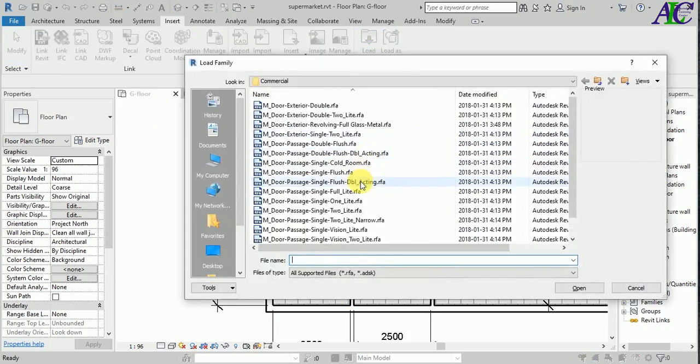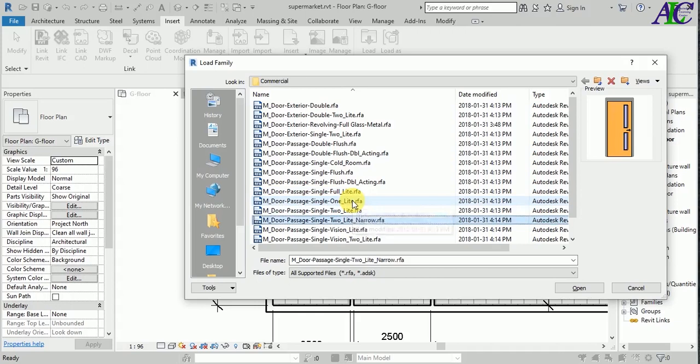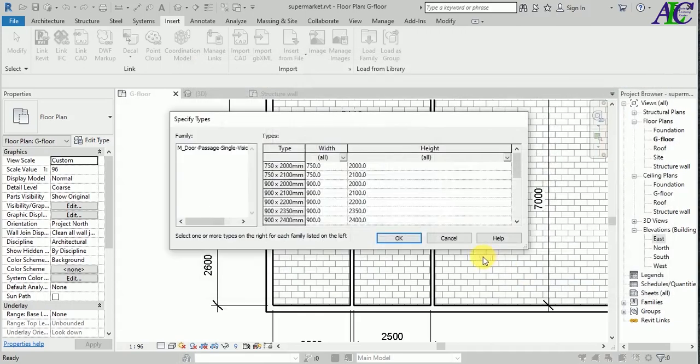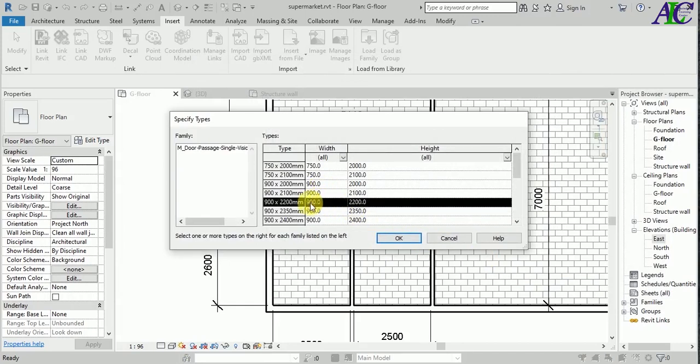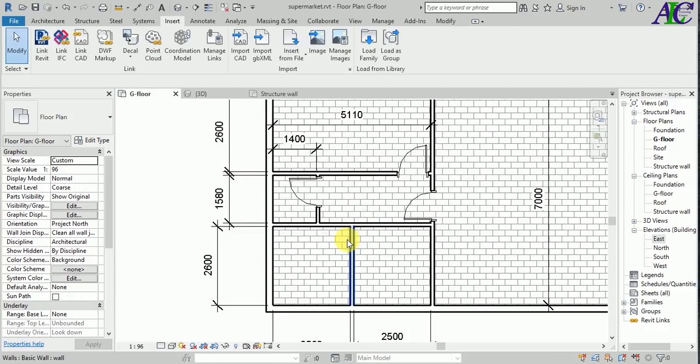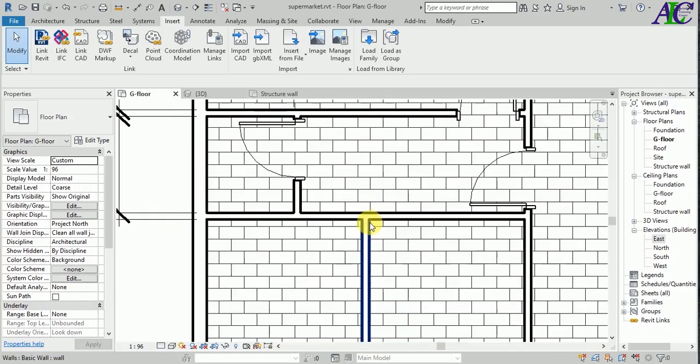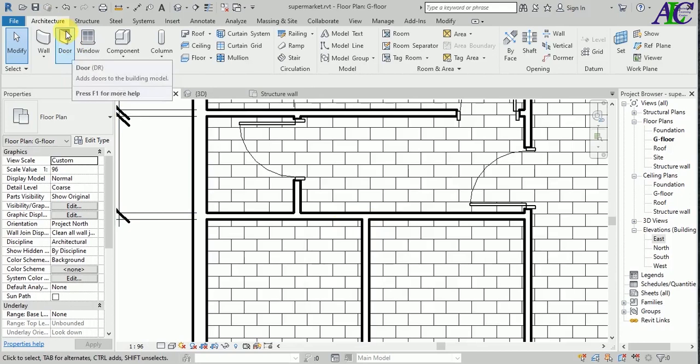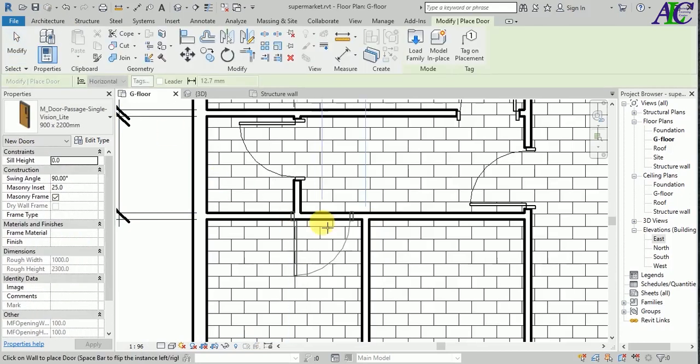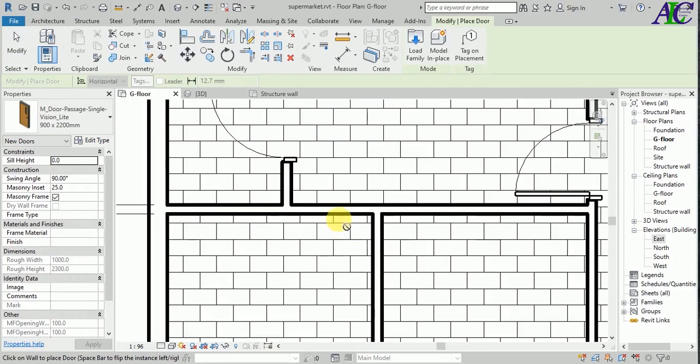Load family. I'm going to choose this kind of door in here. This size is 90 by 2.20 meters. Now I'm going to move it here. Go to our plan view, click the door, and this is your door.